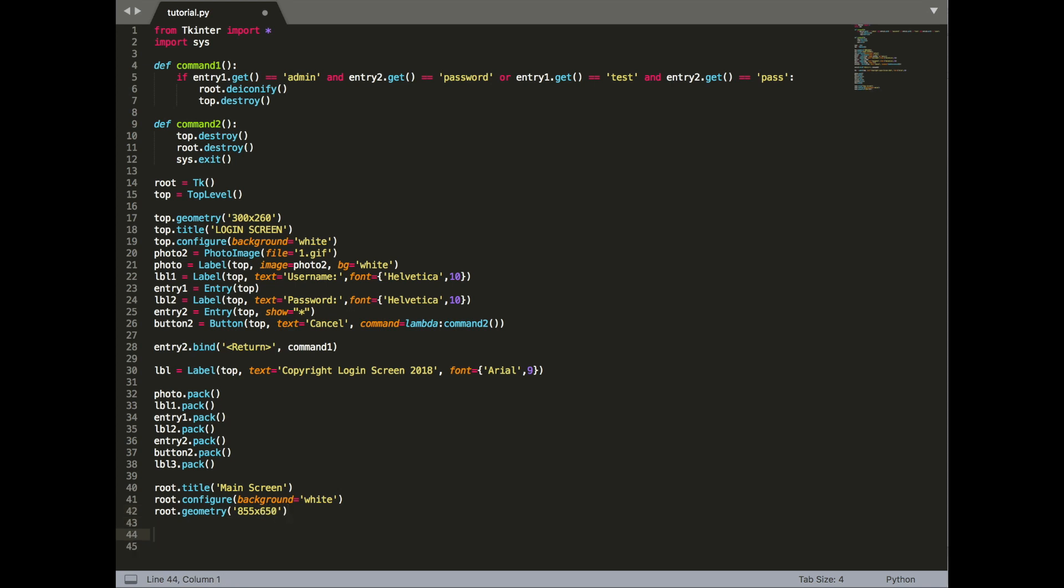Now the last step, we're just going to run. Now we're going to start the event loop for the main root. So first of all, root withdraw. This hides the main root. It's present, but just can't be seen or interacted with. And then main loop.